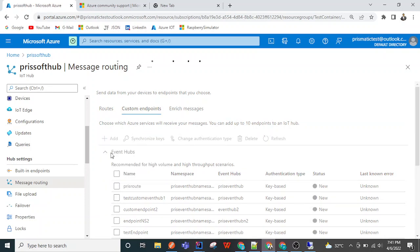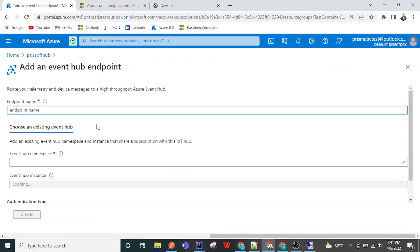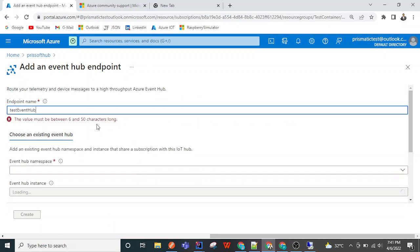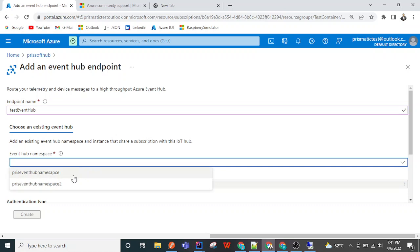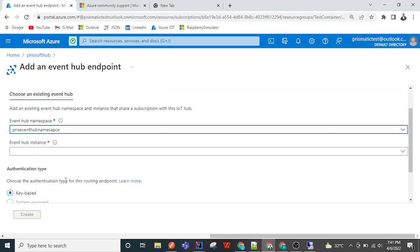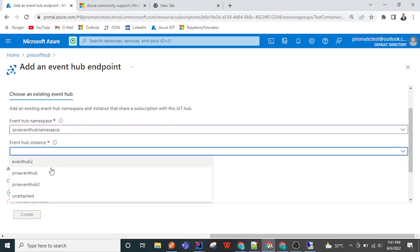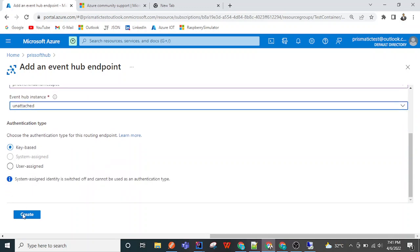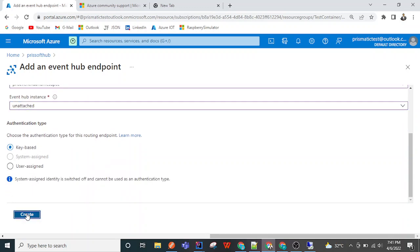Once again I am adding a custom Event Hub endpoint. I'm naming it 'test event hub', using the press event hub namespace, and selecting the 'unattached' event hub instance. I'm keeping the authentication as key-based and creating it. Once it is created we will go back and see the unattached event hub.